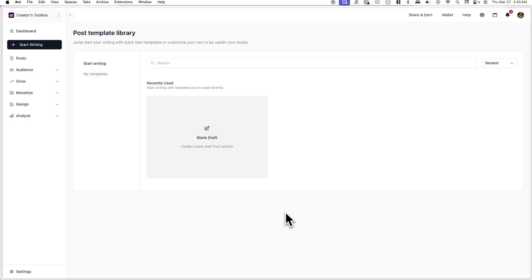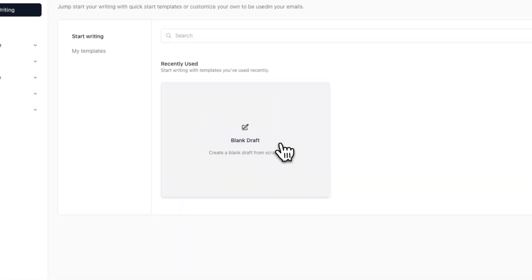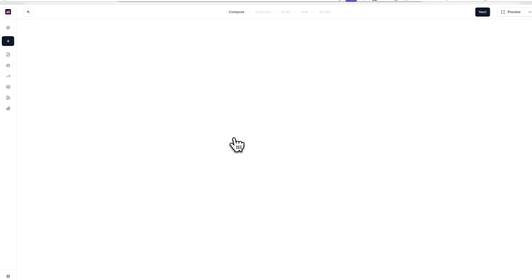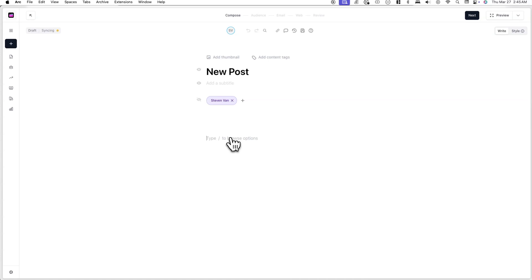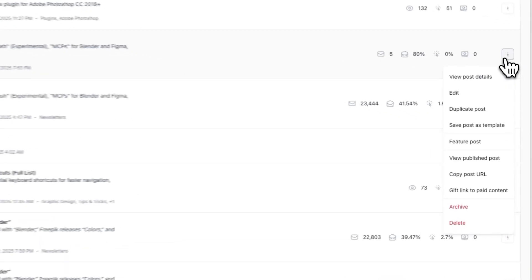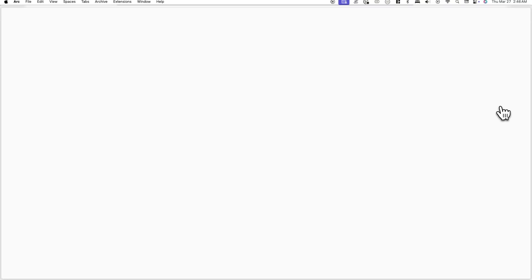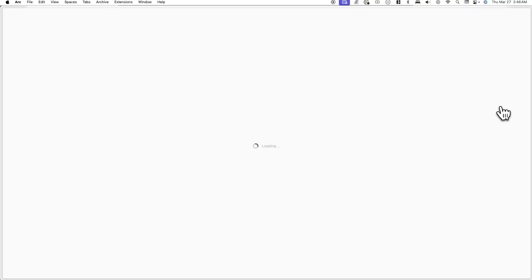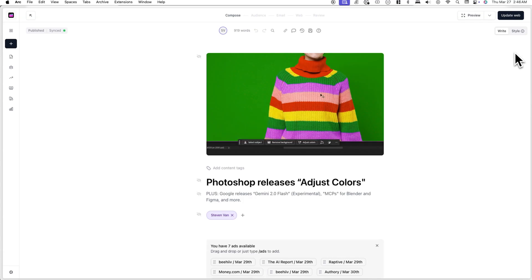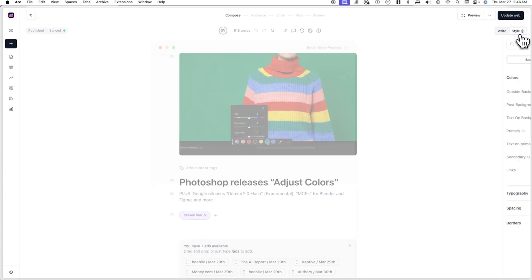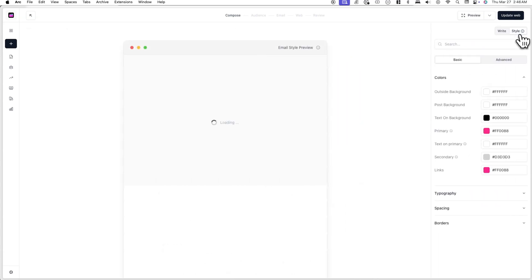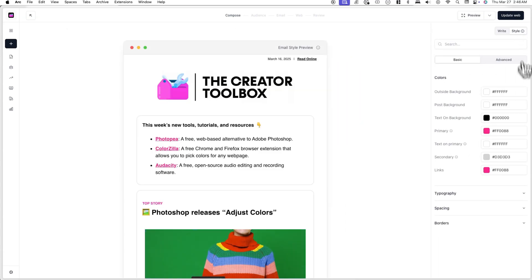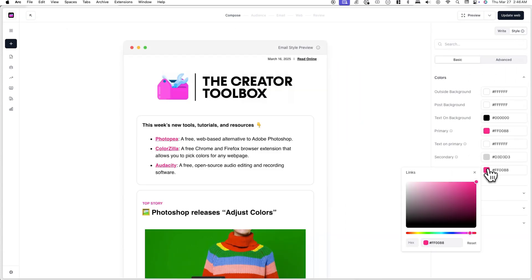In addition to creating and using templates, you can also style a post that starts from a blank draft. When you start from a blank draft or are editing a previous post, you'll be able to customize the style of that specific post without having to create a template. Simply click on the style tab when you're writing to customize the style at any point.